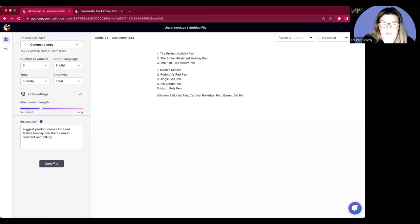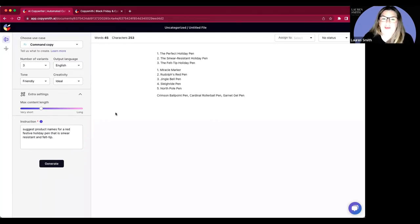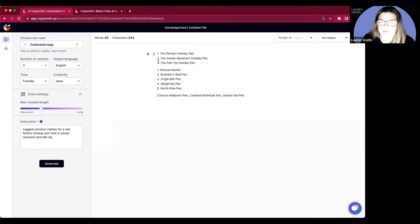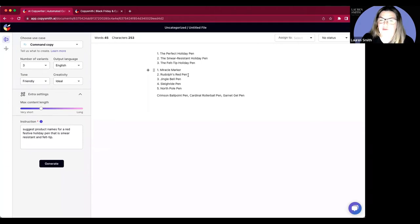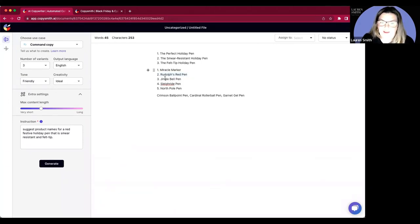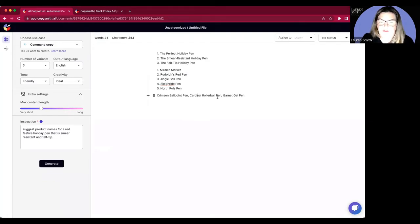So it gave me a lot more than three. It gave me the perfect holiday pen, the smear resistant holiday pen, the felt tip pen, miracle marker, Rudolph's red pen. Oh, I like that. And a jingle bell pen, sleigh red pen, North Pole, crimson ballpoint. I like this.